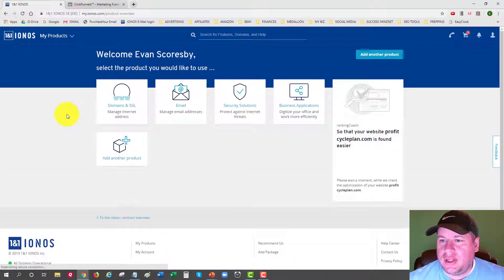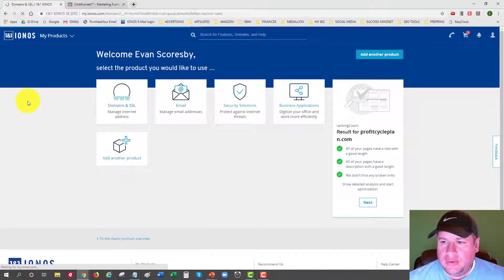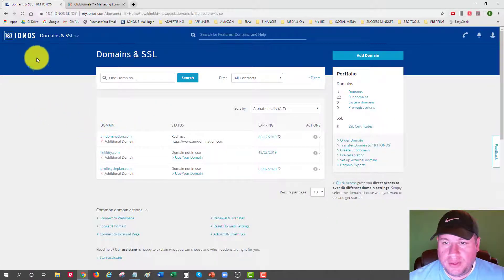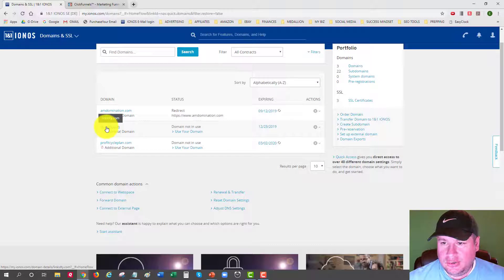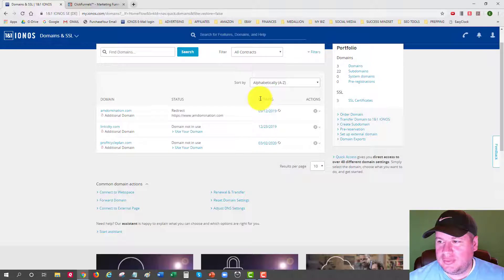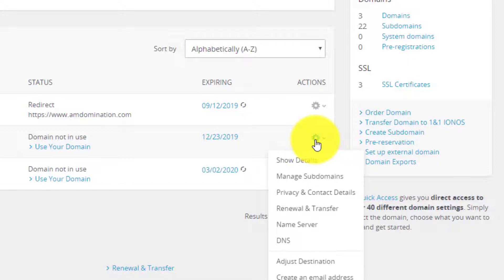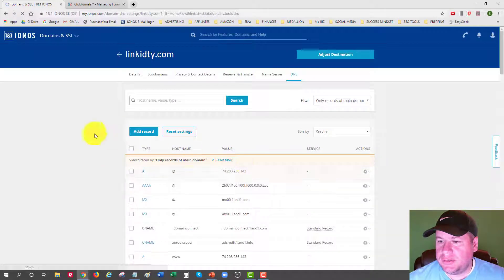When you sign in, it brings you to your products information. I'm going to select 'Domains and SSL,' which will pull up any domain name I've purchased. I have a few listed here, and I'm going to demonstrate with one called linkedity.com. It shows the domain name, its status, expiration date, and available actions. Under Actions, I'll click the gear icon for this domain and select DNS from the dropdown.